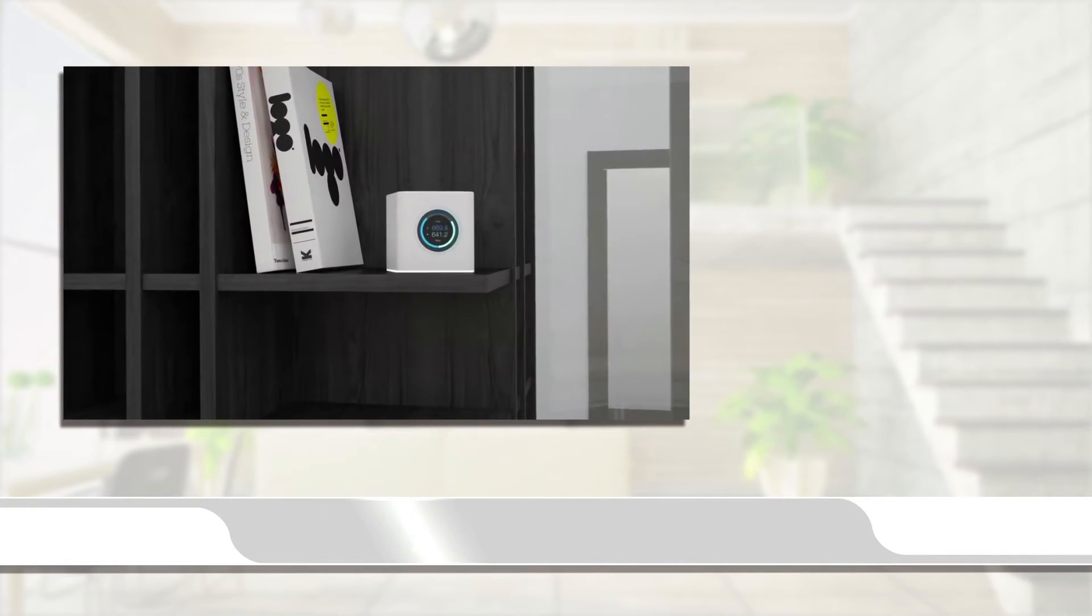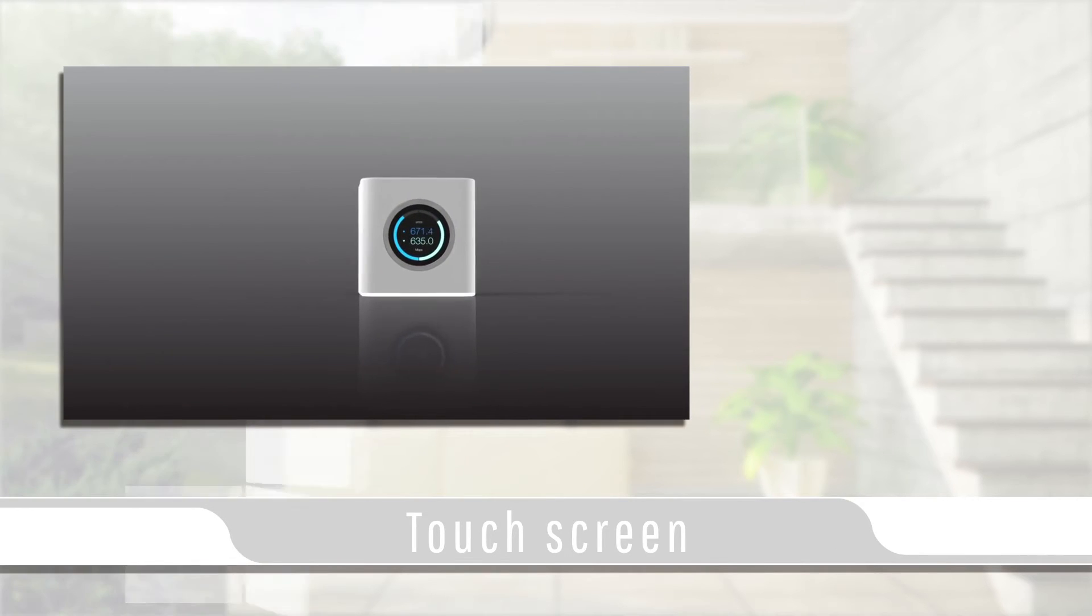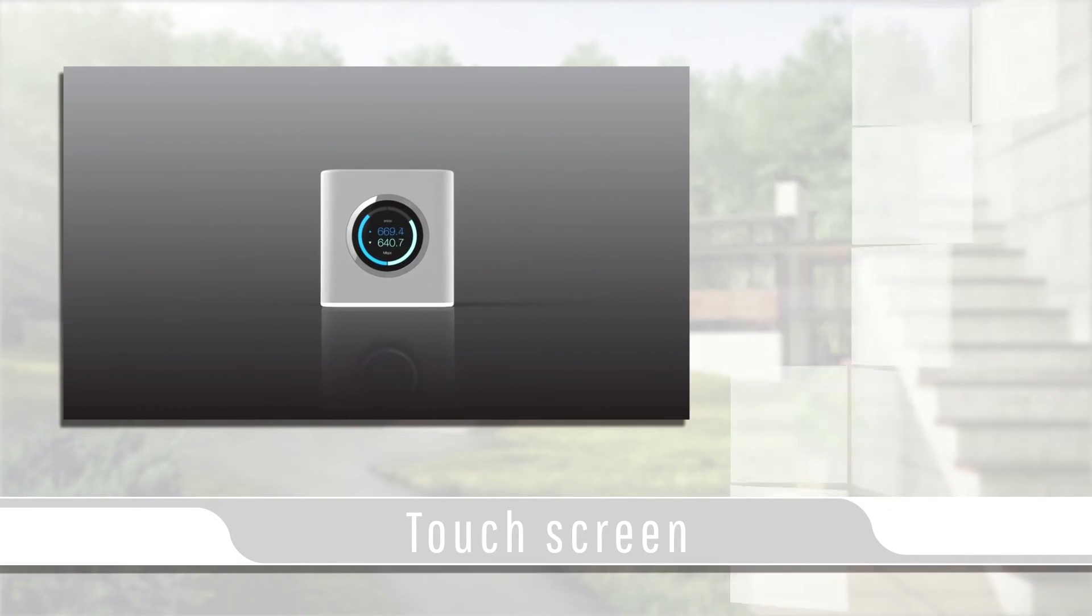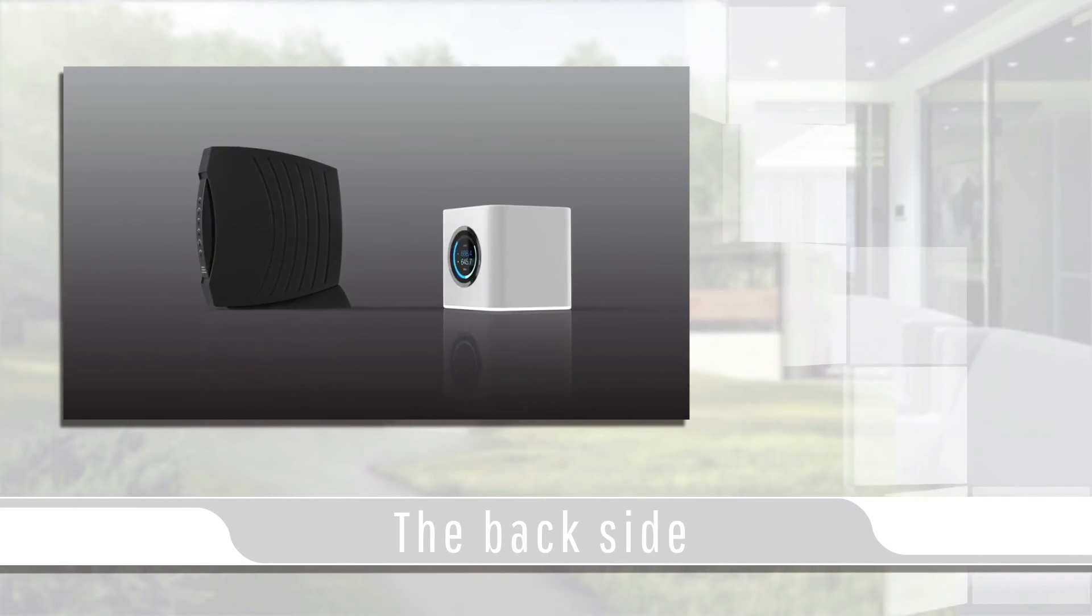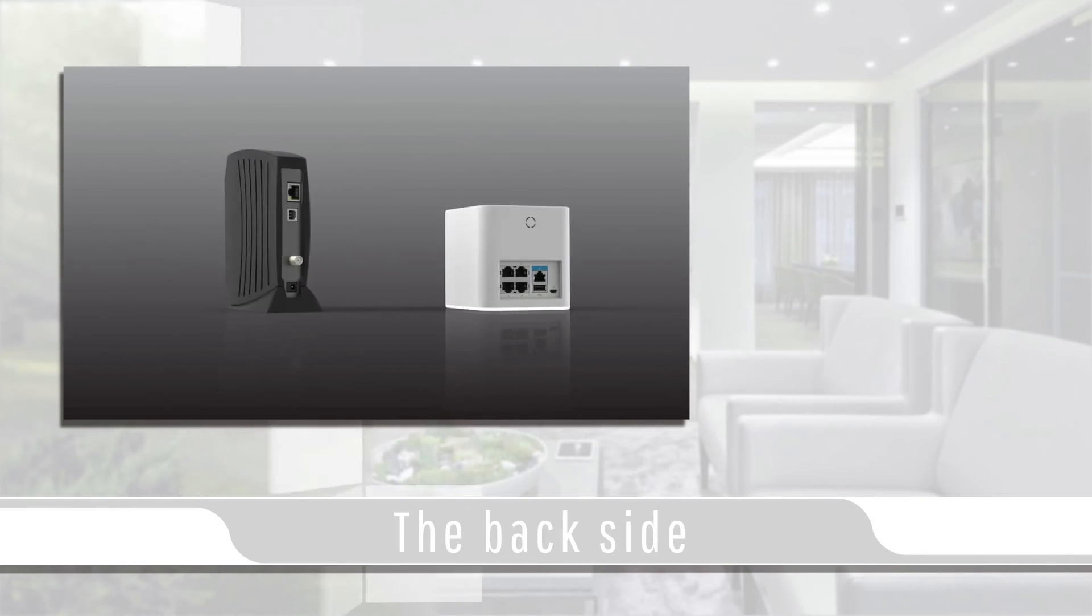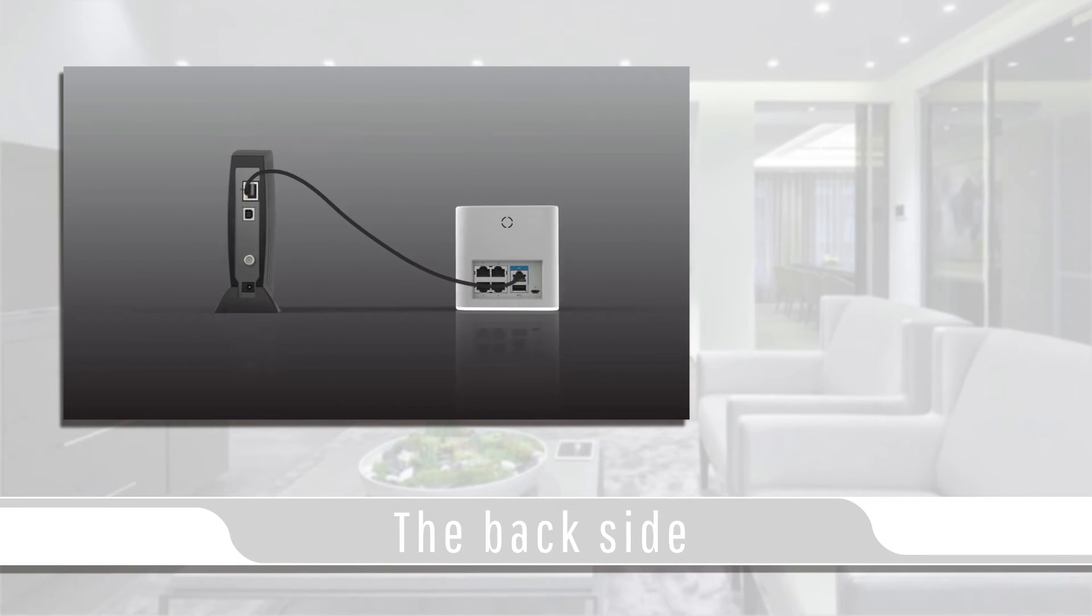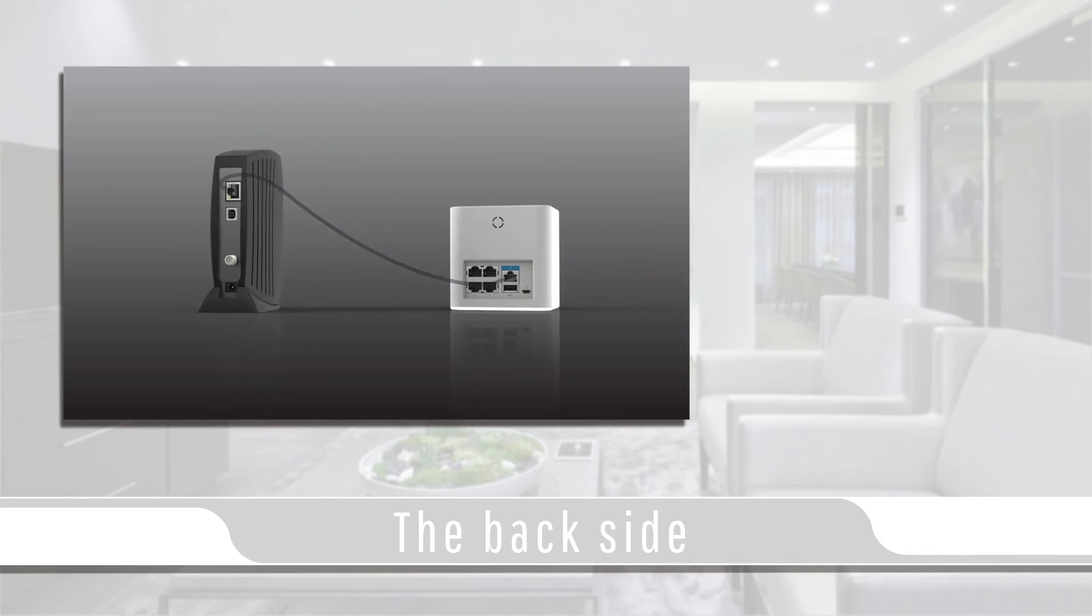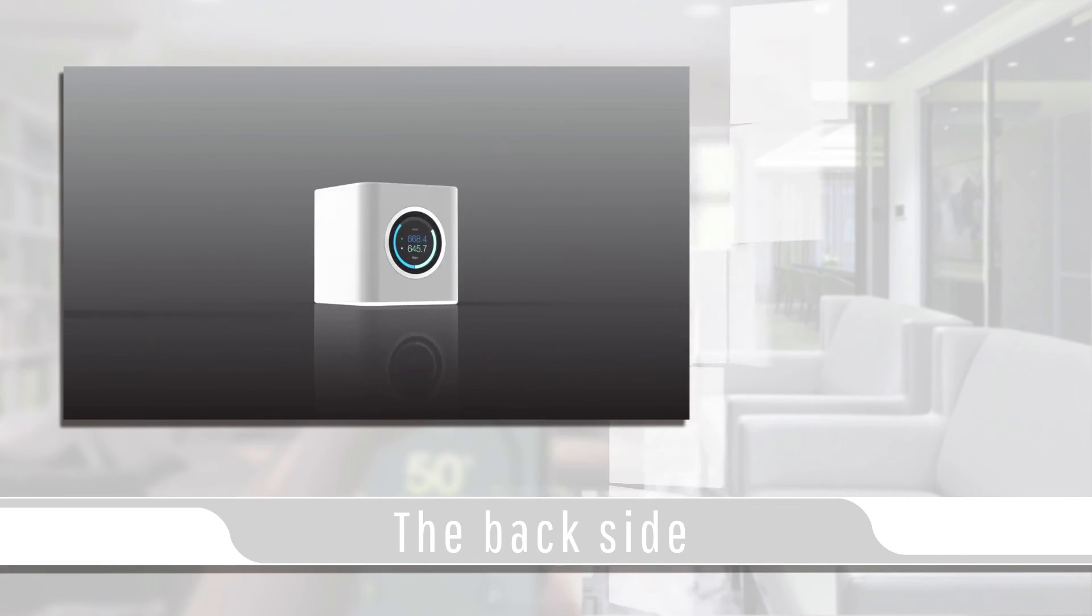The base station has a touch screen to cycle through the different menus and to view how much data is being transferred. On the back side of the unit, there are four LAN ports to connect up to four network devices and one WAN port to connect to your modem with a mini USB for power.